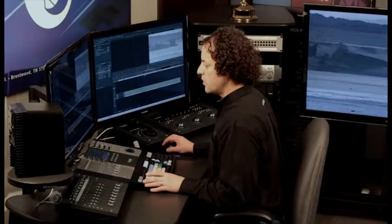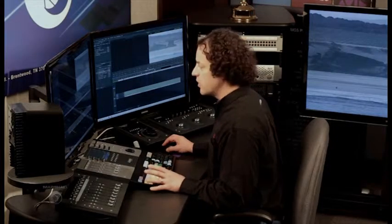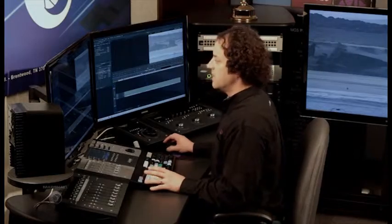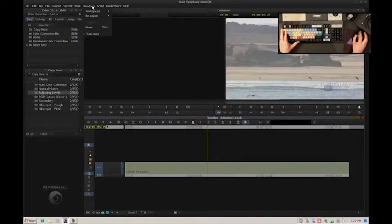In this section, I'm going to talk about adjusting levels, specifically in Symphony. I'm working on the same shot that I had earlier, and you can see the levels need some work.